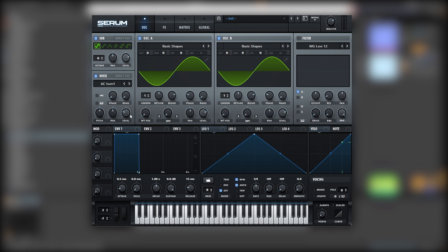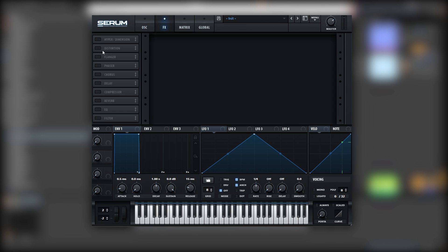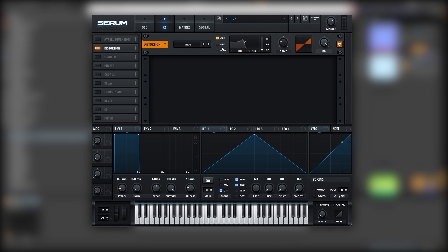Now let's add some noise, bring it down. And now we're going to go into the effects. Turn on the distortion, just like that.